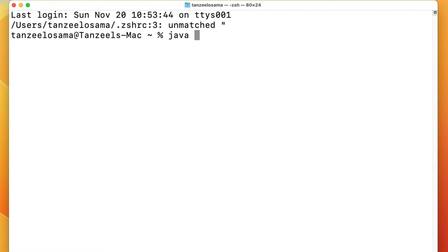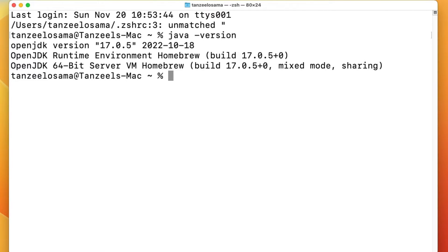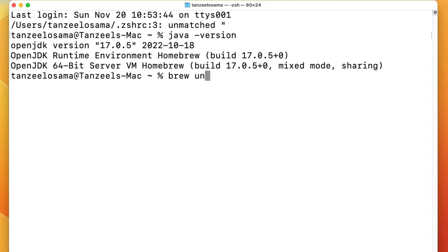Restart the terminal and run 'java -version'. You can see the active version is now OpenJDK version 17.0.5. If you want to install a different version of OpenJDK, you should uninstall the previous version first to avoid conflicts. Type 'brew uninstall openjdk@17' to uninstall it. Running 'java -version' afterwards will show the Oracle JDK since OpenJDK has been uninstalled.